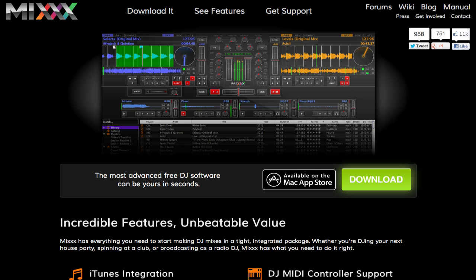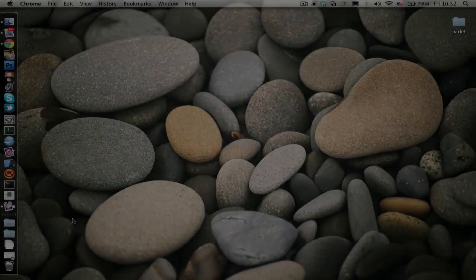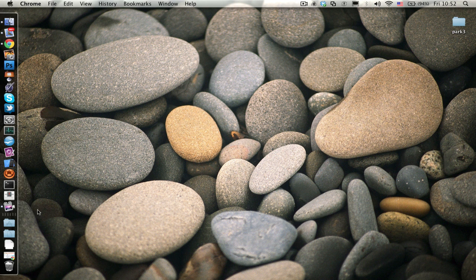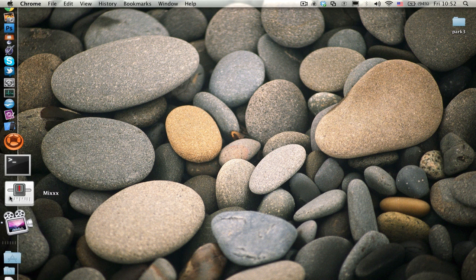Mix is a DJing software, it's free, and it's available on a variety of platforms including Mac, Linux and Windows.